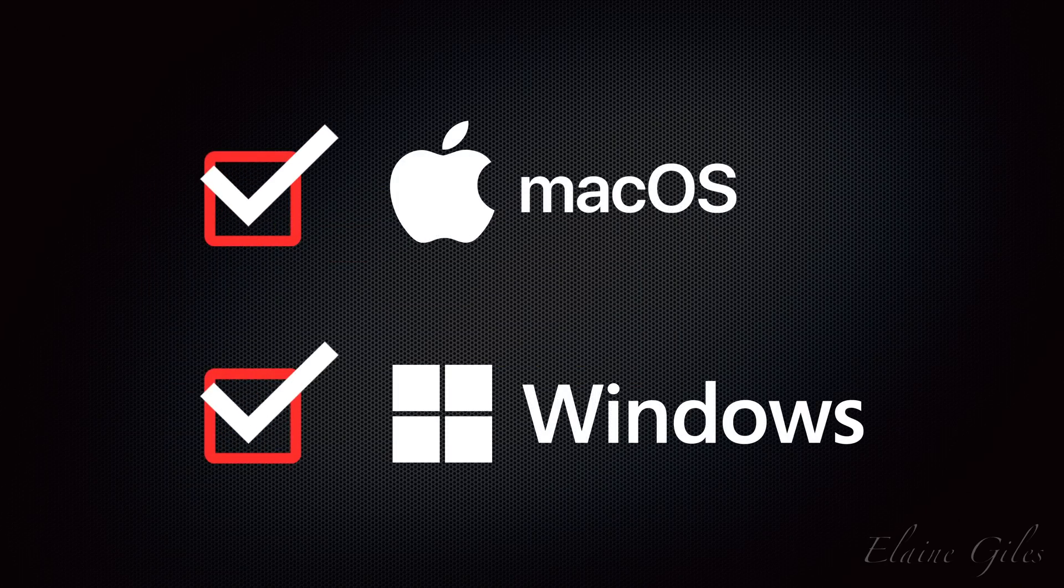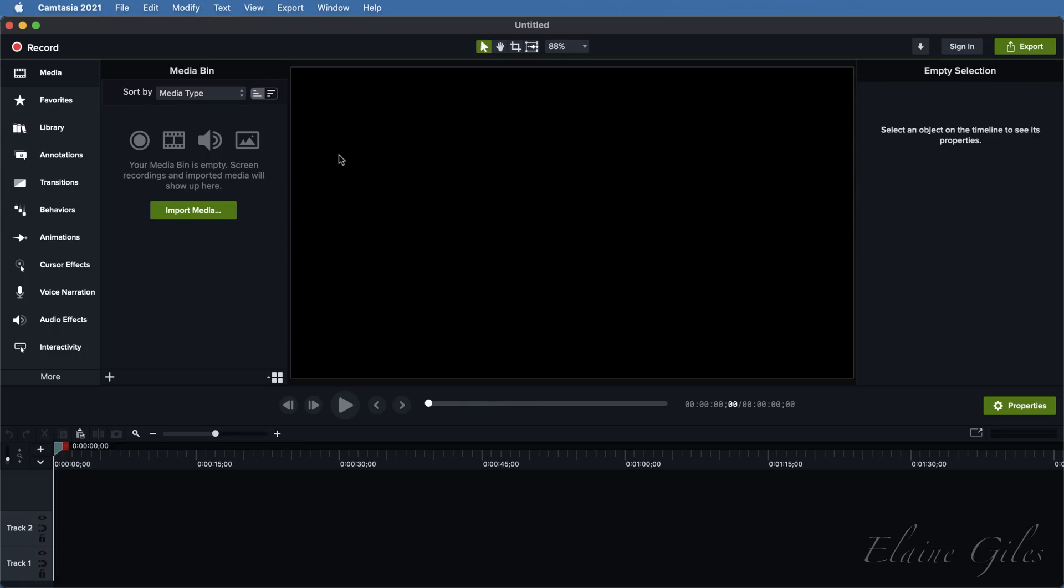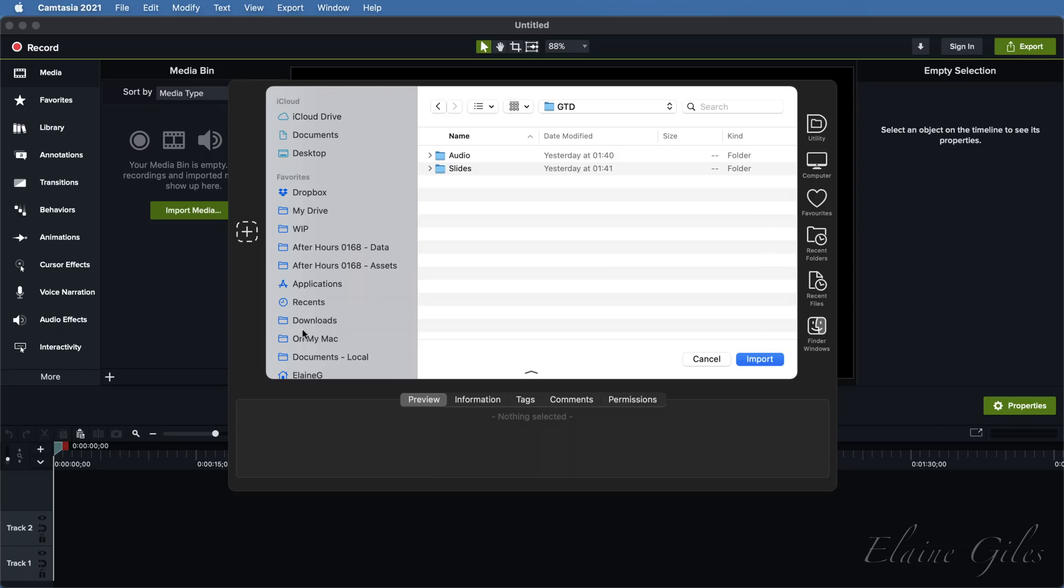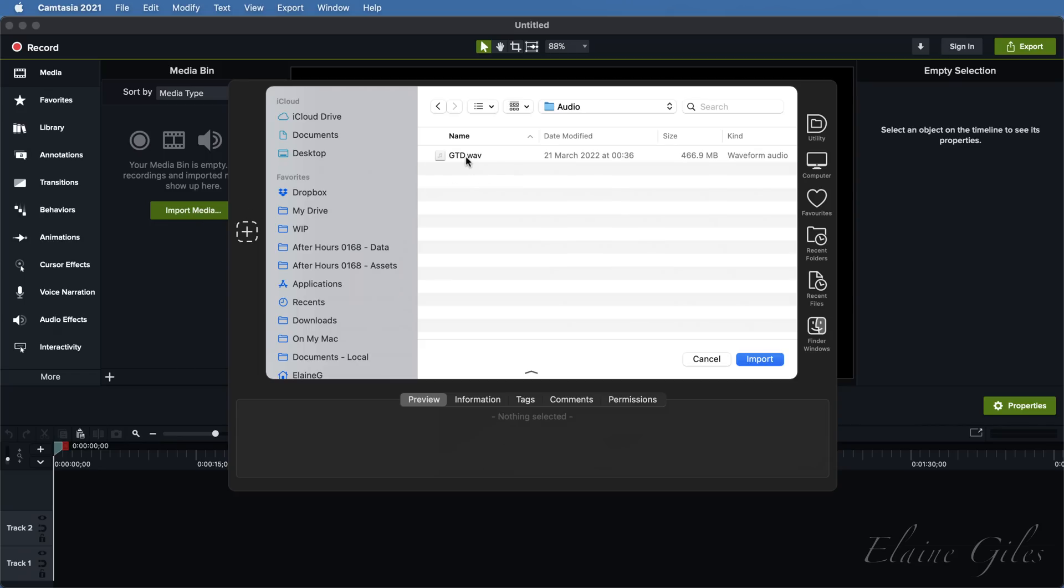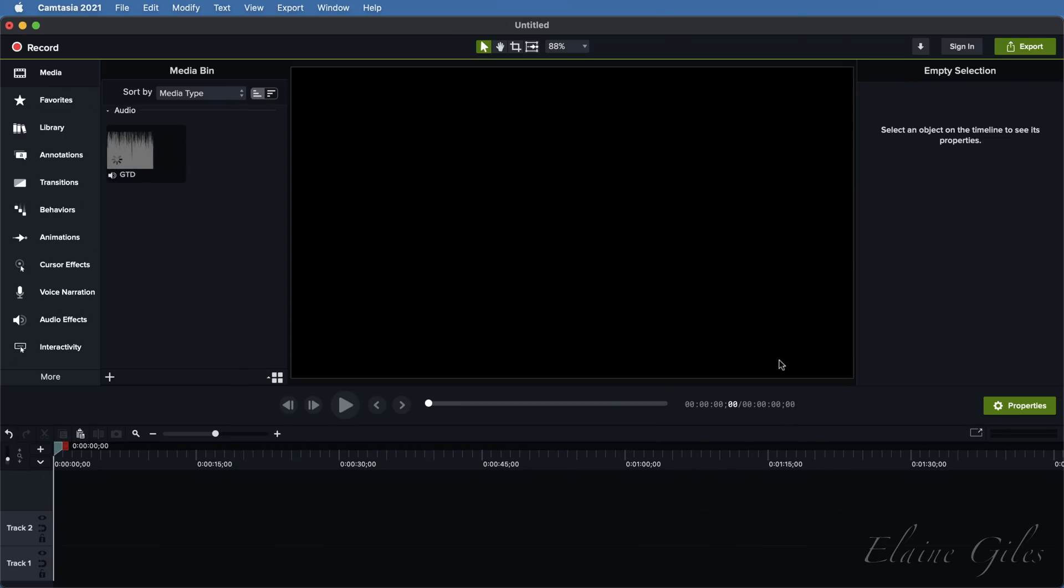So inside Camtasia, I'm going to create a new file. I've already recorded the audio, so all I need to do is to import that. Alternatively, you could record the narration inside Camtasia if that's your preferred workflow. Simply use the voice narration option.